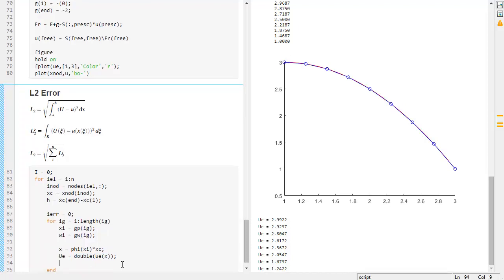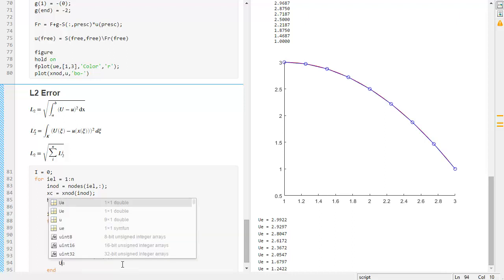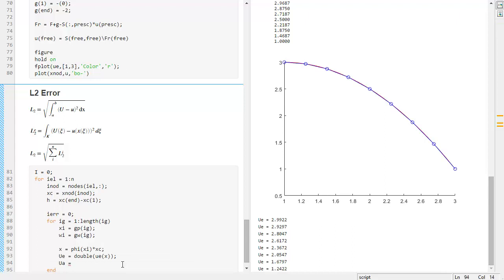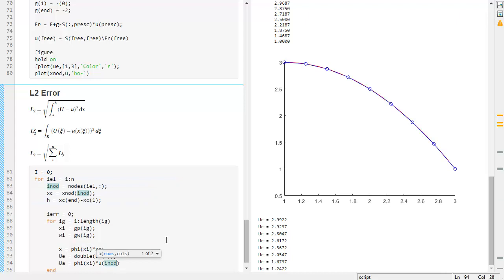Once we have the exact value, we compute the approximate UA, which is also a parametric map: Phi(C) times U. For every element we take U at the nodes and evaluate it at the midpoint — that's linear interpolation. Now we have two values: the exact value and the approximate value, which are close but not exactly equal.